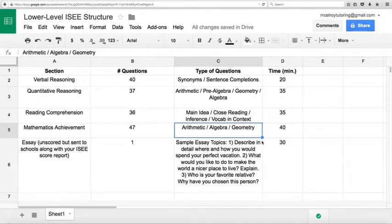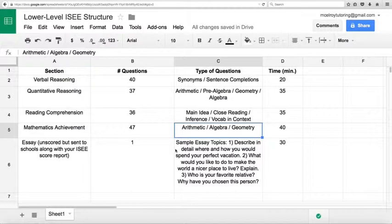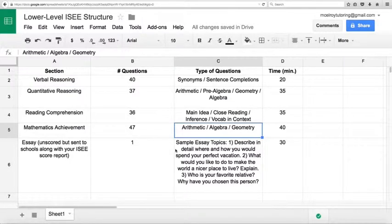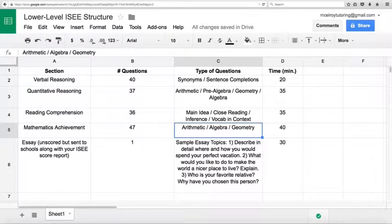So as you can see, they're normally pretty simple topics. Nothing too abstract for the lower level ISEE. And you have 30 minutes to write that essay. So there's your introduction.